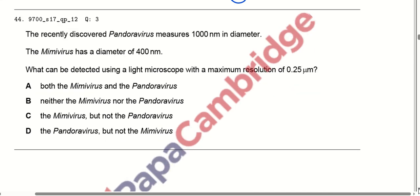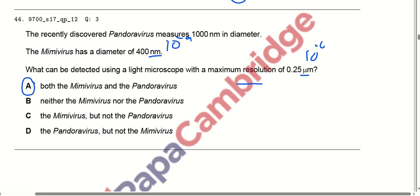The recently discovered pandoravirus measures 1000 nanometres in diameter and the mimivirus has a diameter of 400 nanometres. The question asks what can be detected using a light microscope with a maximum resolution of 0.25 micrometres. Since a micrometre is 10 to the power minus 6 metres and a nanometre is 10 to the power minus 9 metres, both the mimivirus and the pandoravirus can be detected. Answer A is correct.